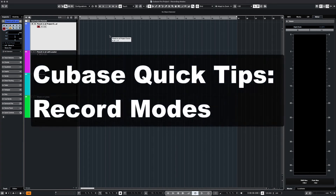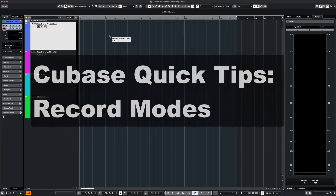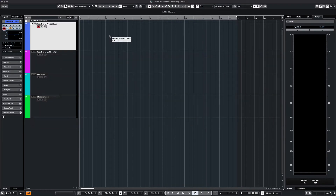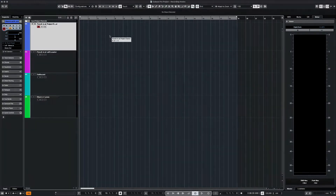Hey, what's up guys, this is Max Red. Today we're going to do a quick tips video covering the different record modes in Cubase. So let's get started.